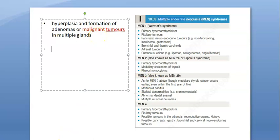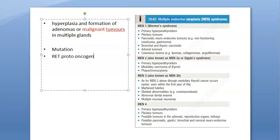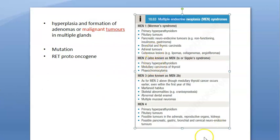This is an autosomal dominant syndrome, and there is some mutation involved. An inactivating mutation of a tumor suppressor gene is implicated, and they also talk about the RET proto-oncogene mutation. There are a lot of genetic factors involved.